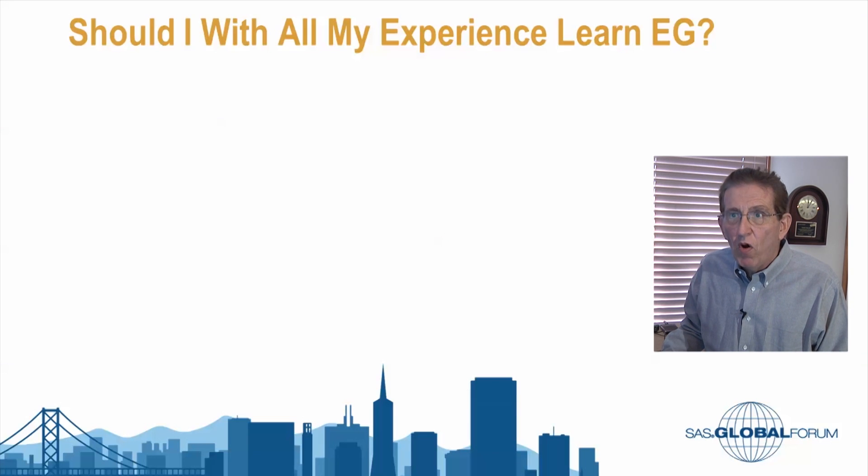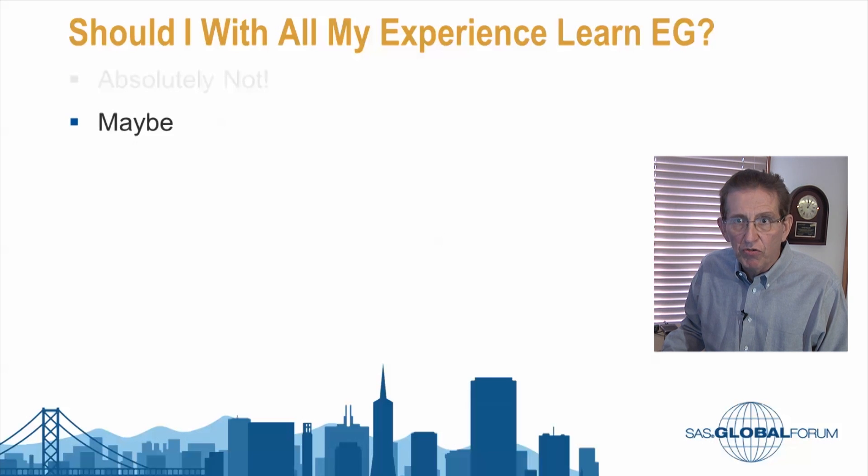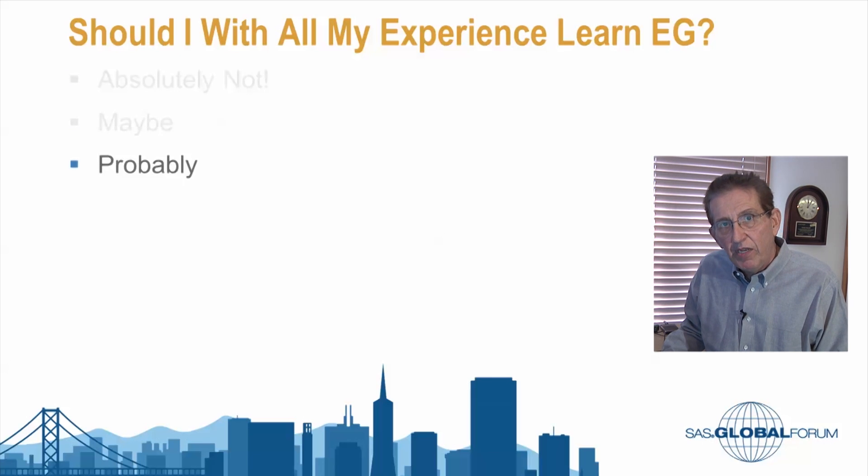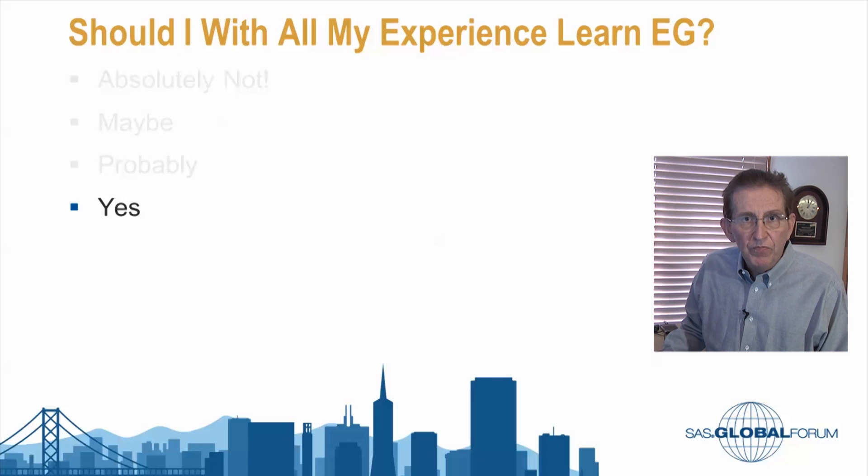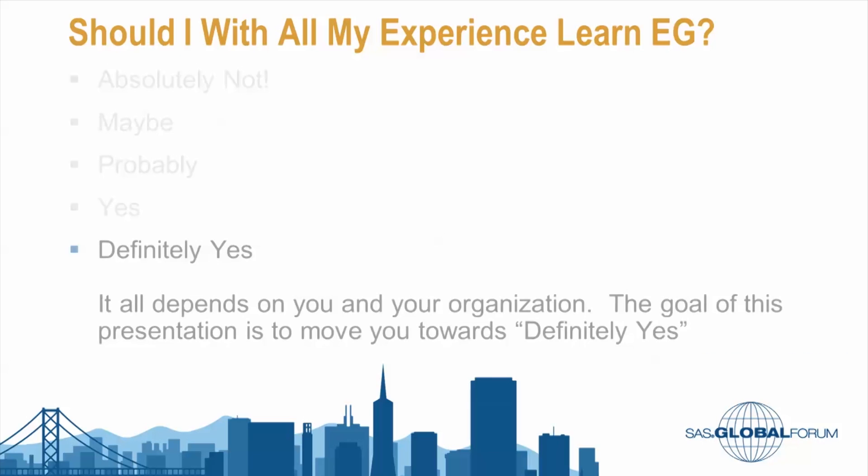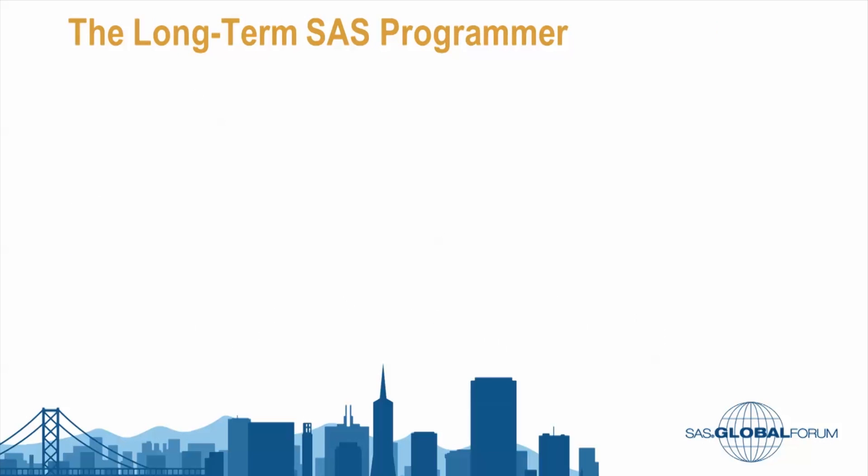If you ask these people, why should I, with all my experience, learn EG, they're going to be all over the place. Absolutely not. Maybe. On the fence. Probably. A lot of yeses out there when I can get to it. And then there's the definitely yeses, the early innovators. It all depends on you and your organization. What are the cultures? The goal of this presentation is to move you towards yes.